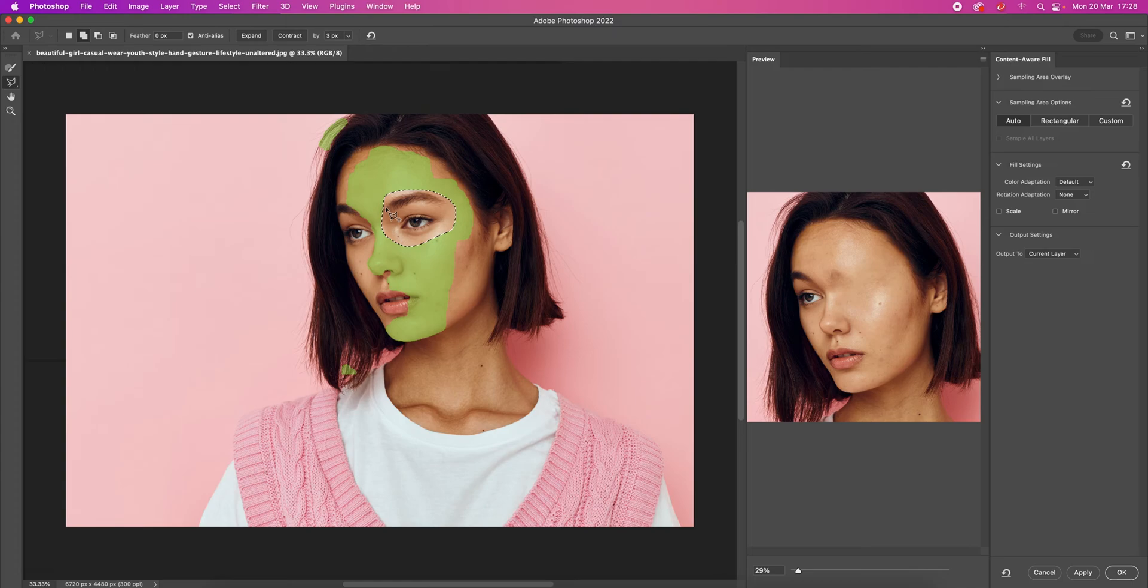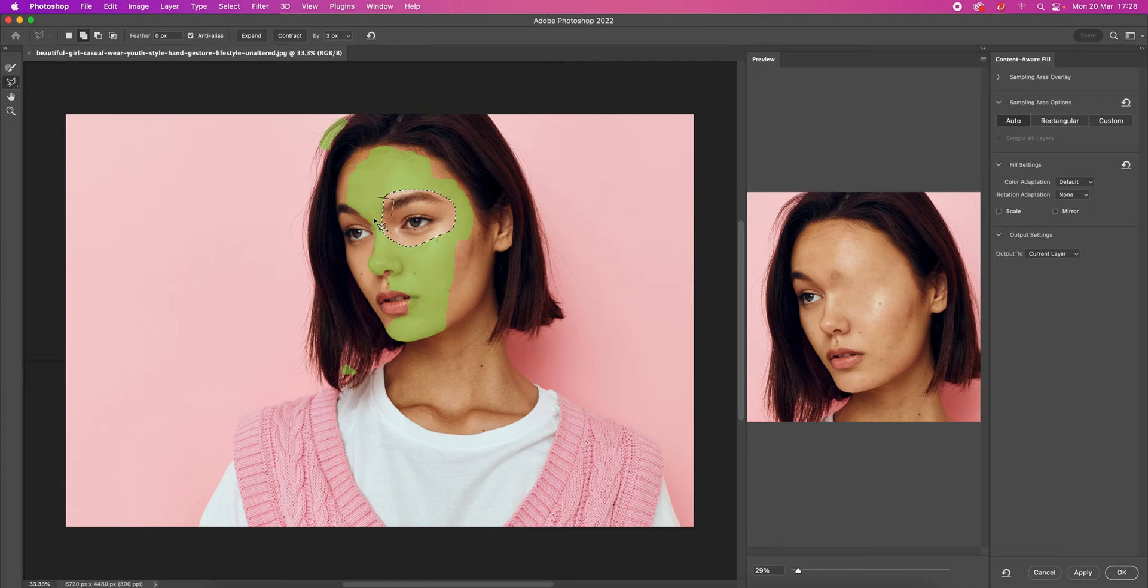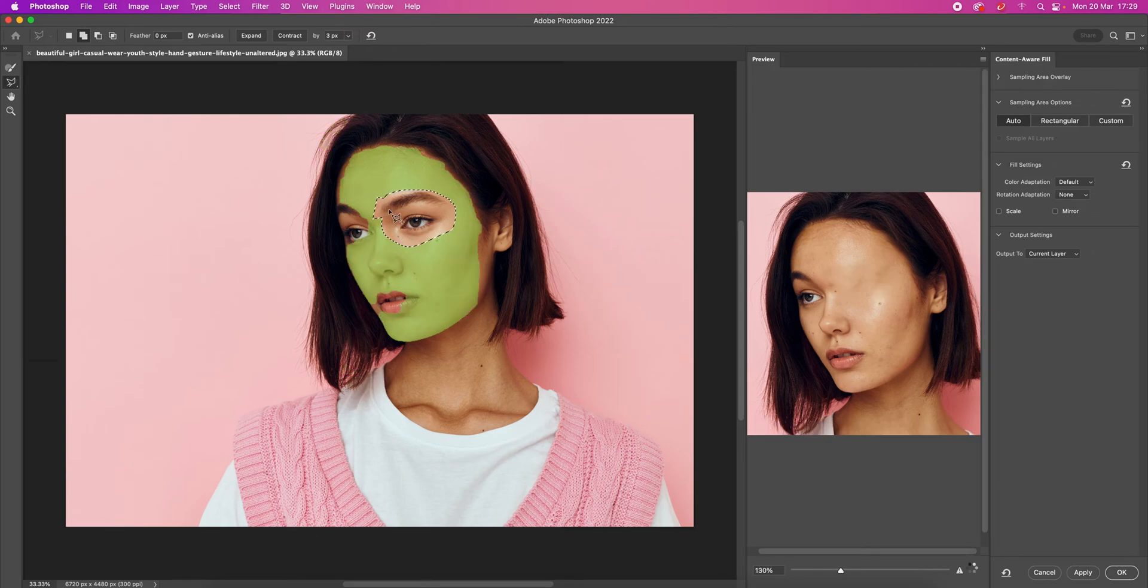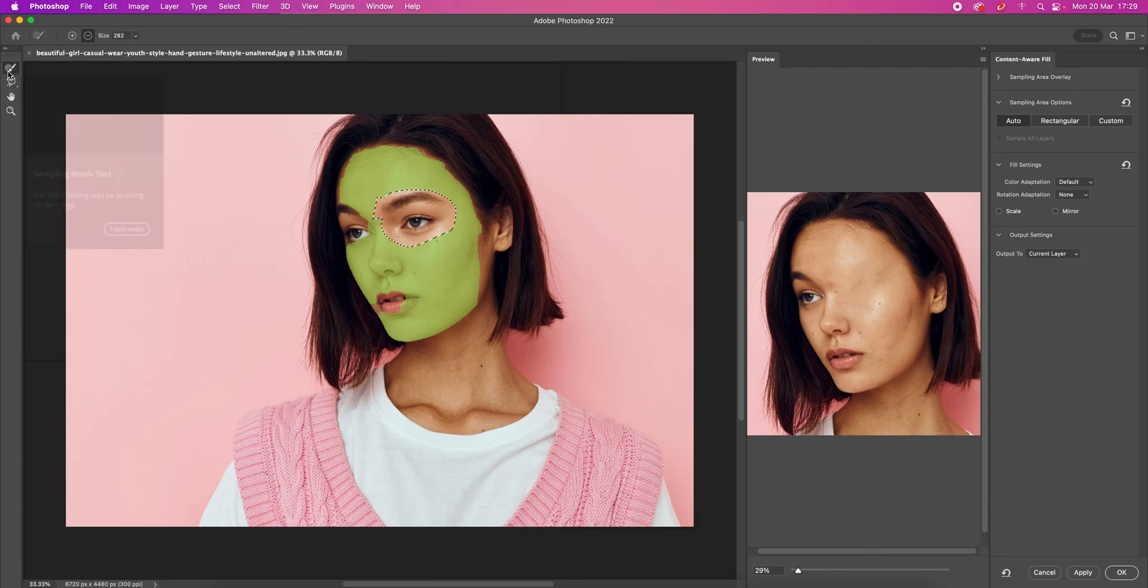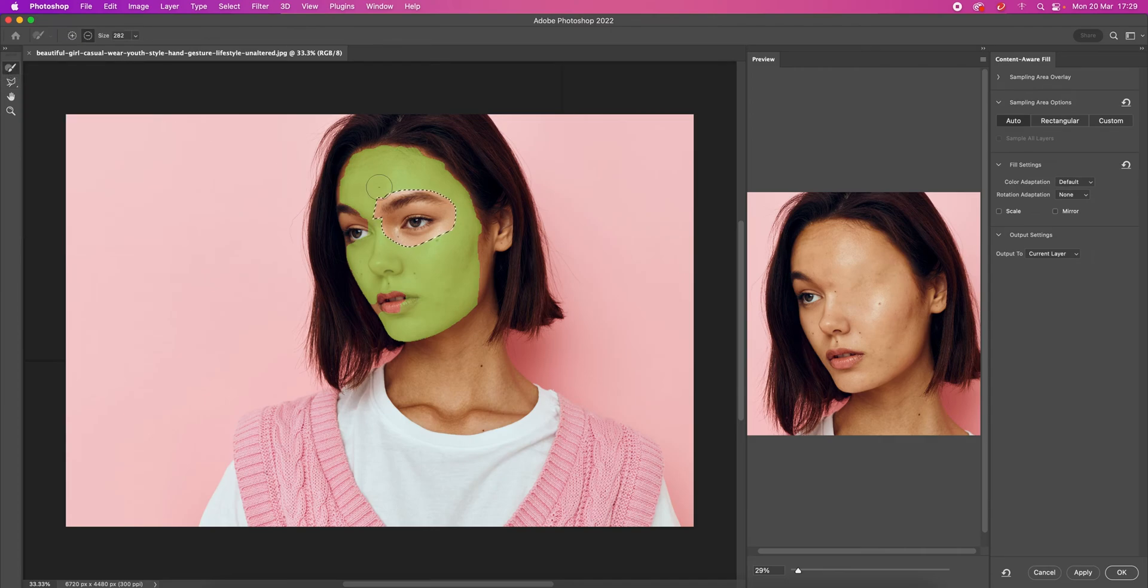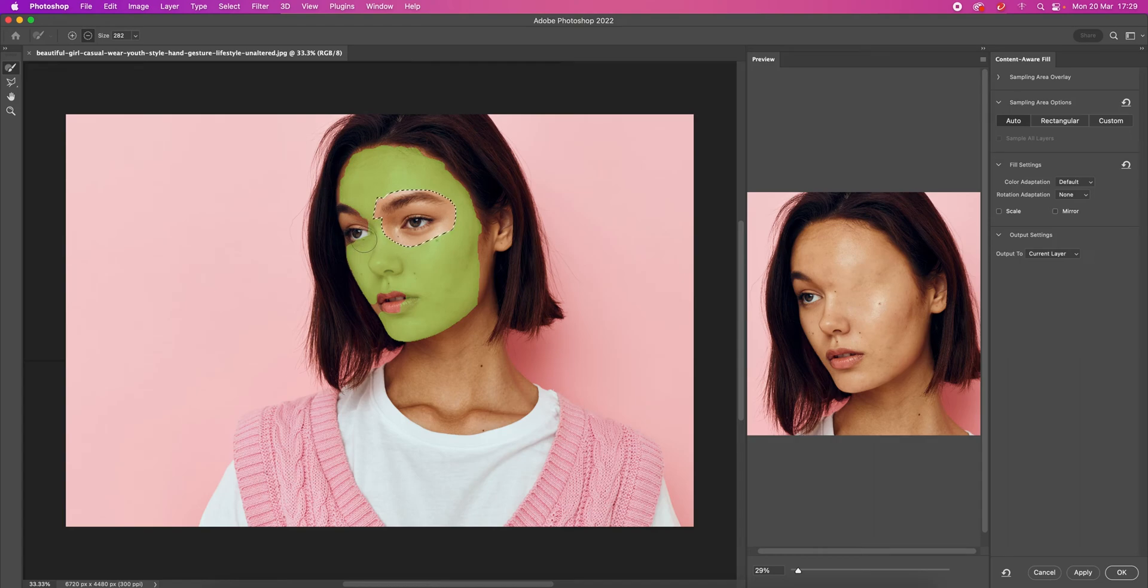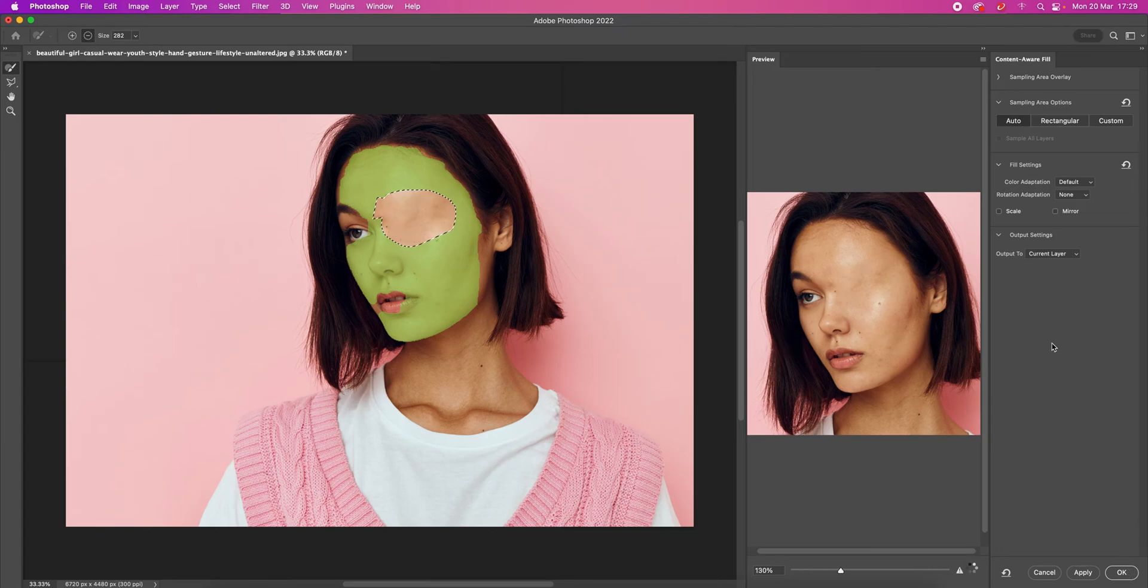You can always expand the area that you want to be replaced by selecting more space, and you can also edit the areas that will be used to create the content inside that selected area. When you're happy with the result, make sure the output is always to Current Layer.